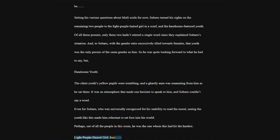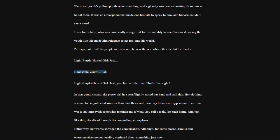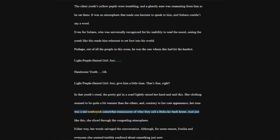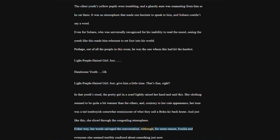Light purple-haired girl, just, give him a little time. That's fine, right? In that youth's stead, the pretty girl in a scarf lightly raised her hand and said this. Her clothing seemed to be quite a bit warmer than the others, and contrary to her cute appearance, her tone was a tad tomboyish. And just like this, she sliced through the congealing atmosphere.